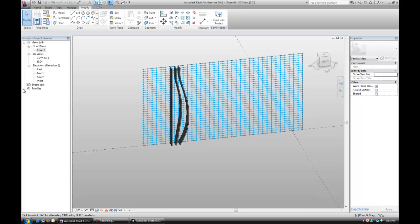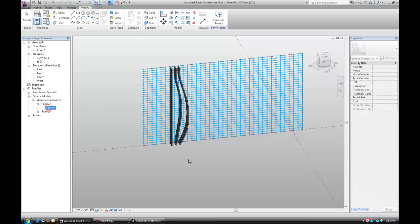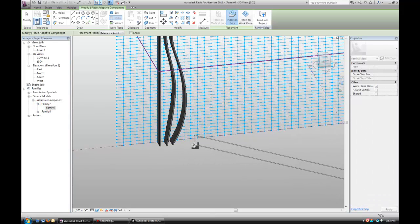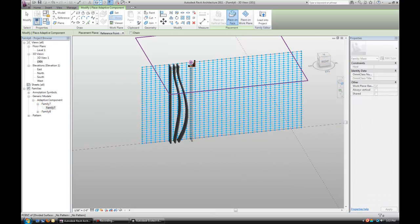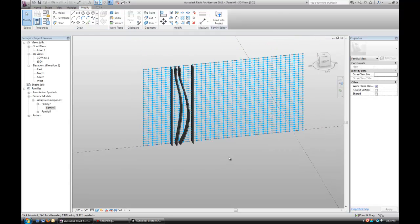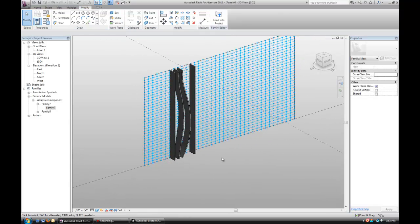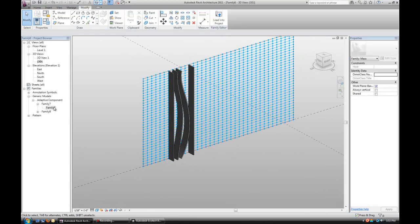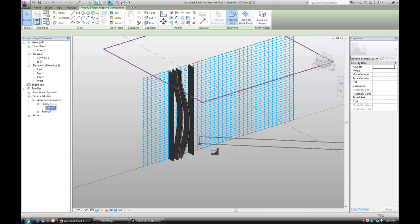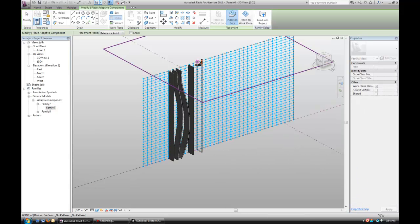Go back to 3D view. To access the previous panel that I loaded in, just drop down the families, generic model, adaptive components. I believe the first family I loaded in was the straight panel. This one is built out of two points, so you only have two points to snap. That's why I prefer to use that one versus the five point panel to create the straight lines.